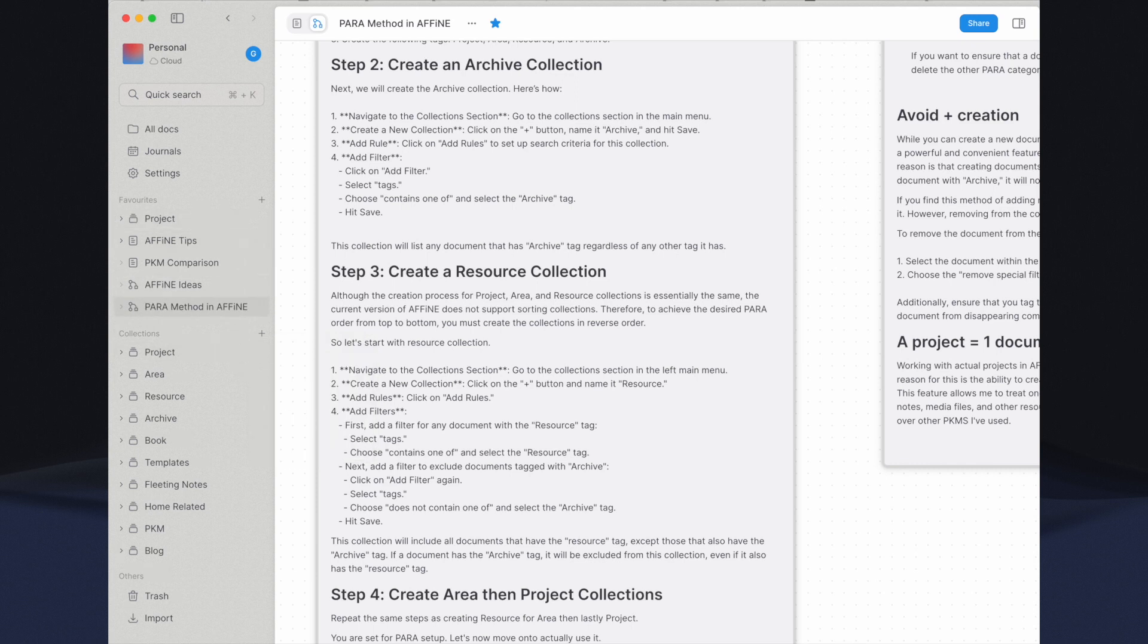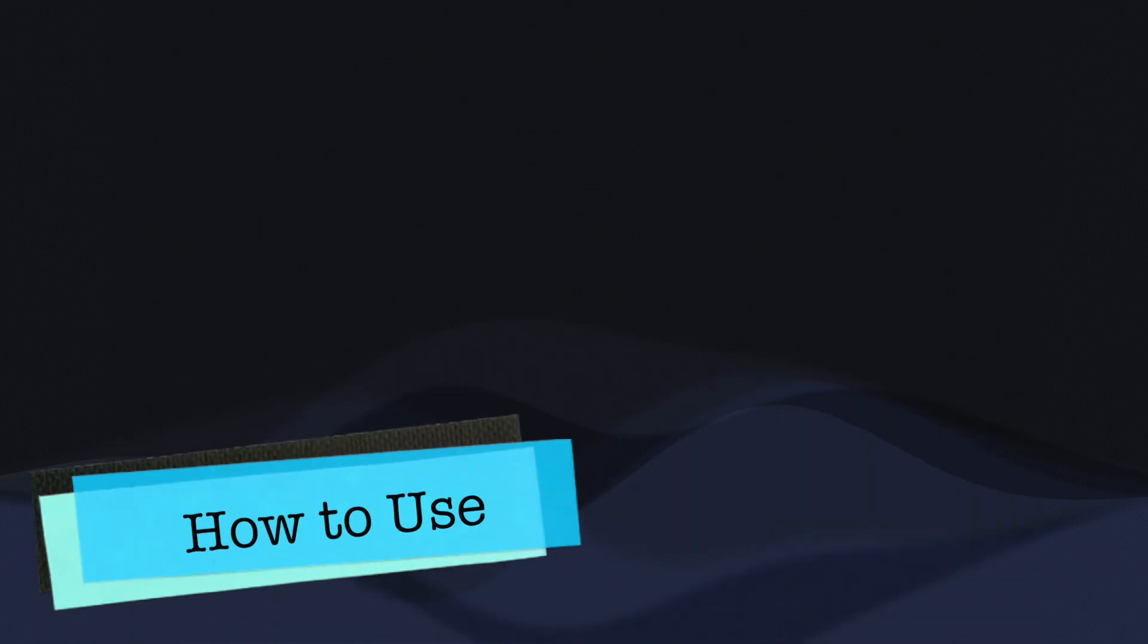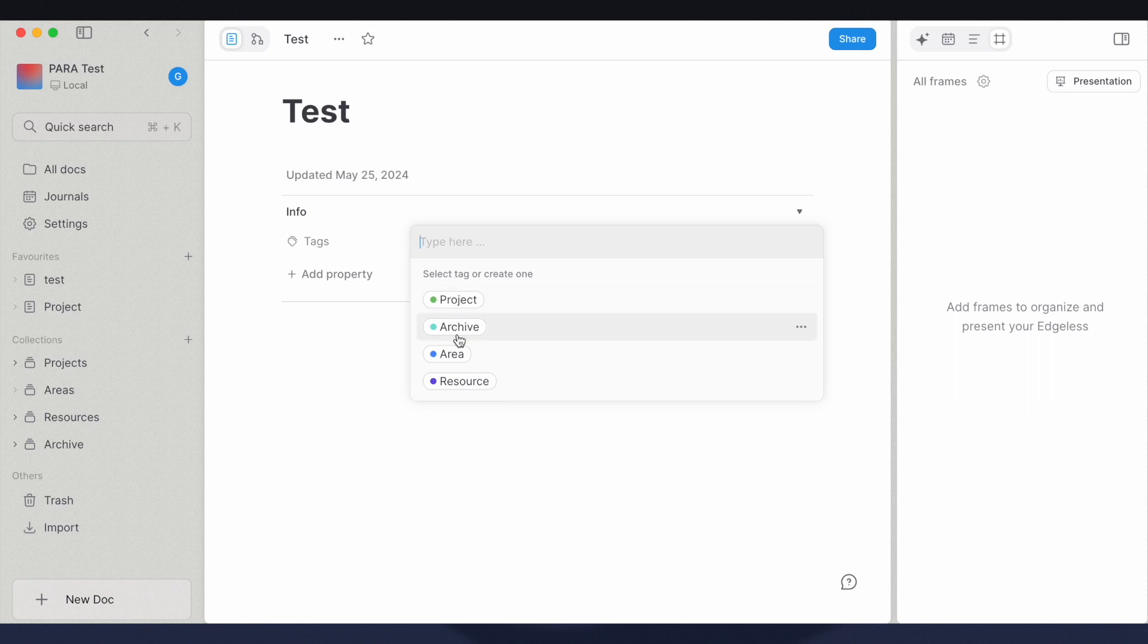Let's now move on to actually using it. First, create a document using the New Doc button. Tag the document with proper PARA category tag. You can assign multiple PARA categories to a single document such as project and resource.